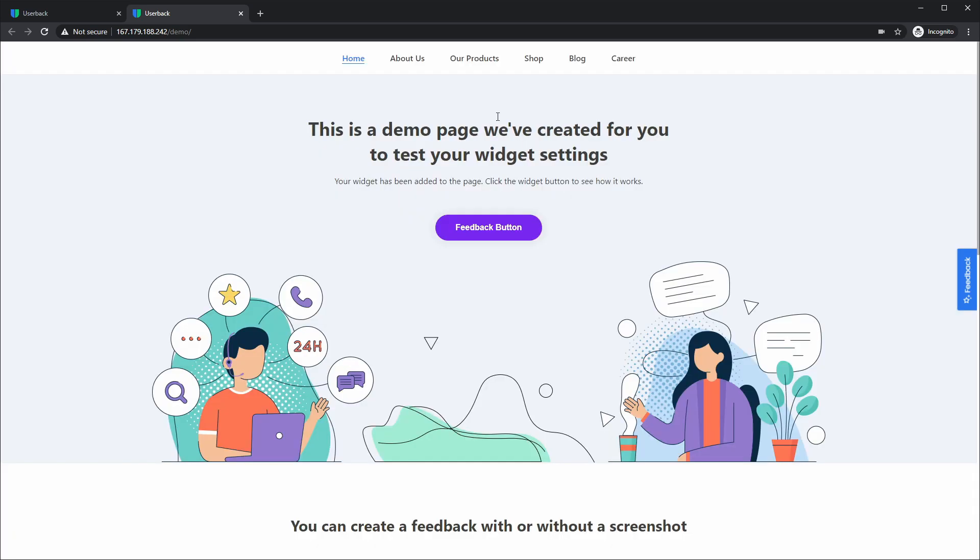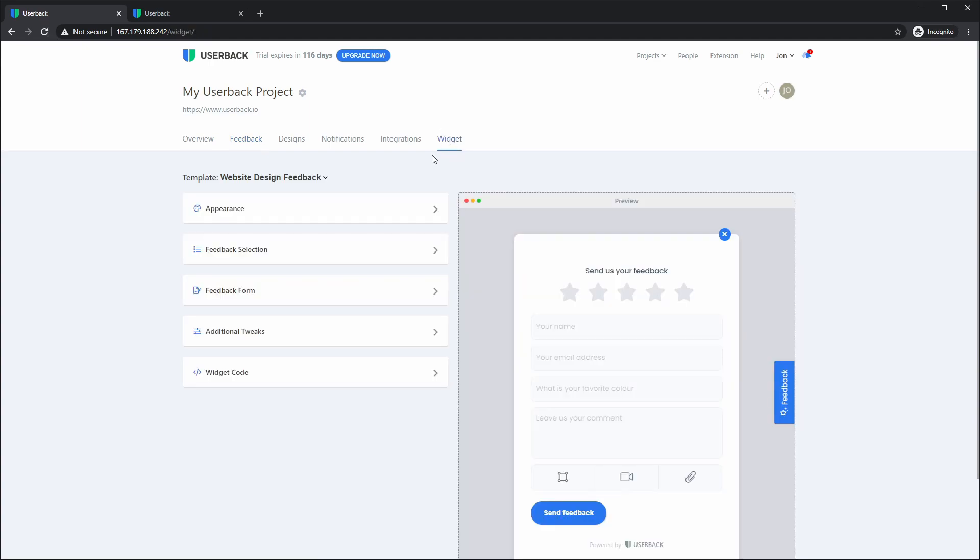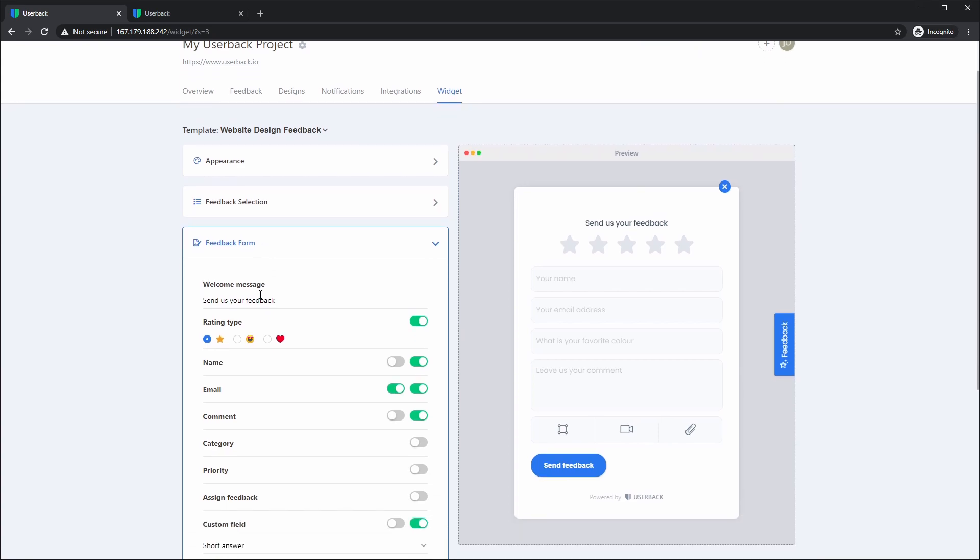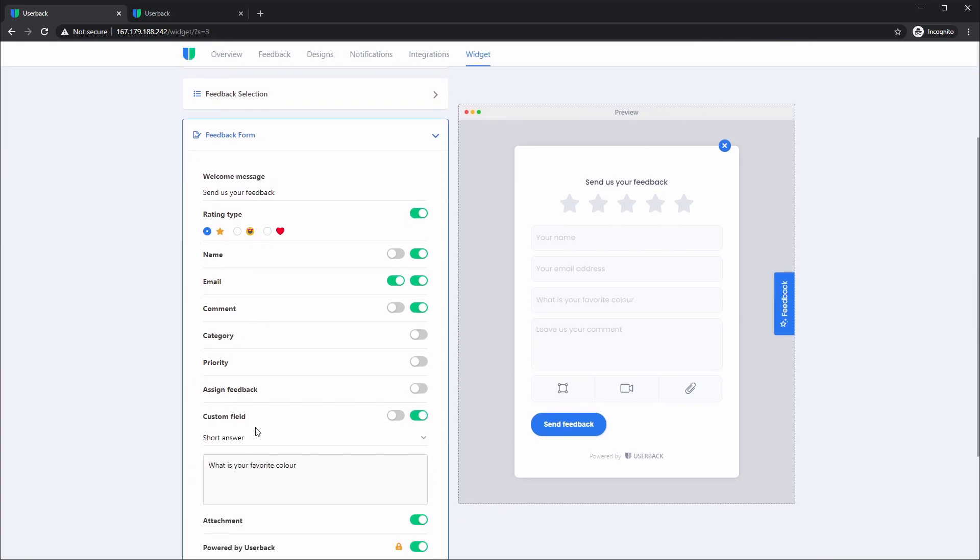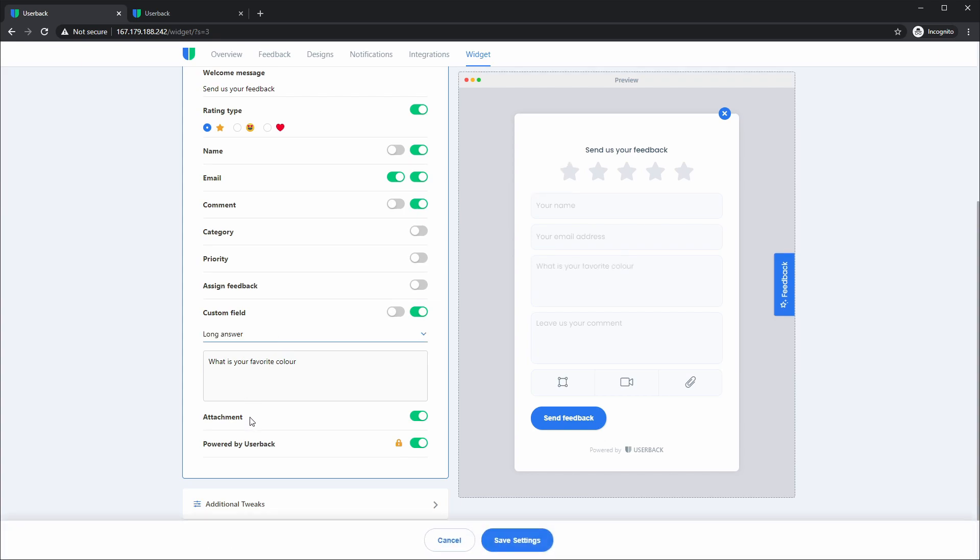I'd like to now show you what that looks like inside your UserBack account. So if we head to the widget menu, the main update to the widget menu is within the feedback form itself, where if you have the custom field enabled, you can now select from the short answer and the long answer option.